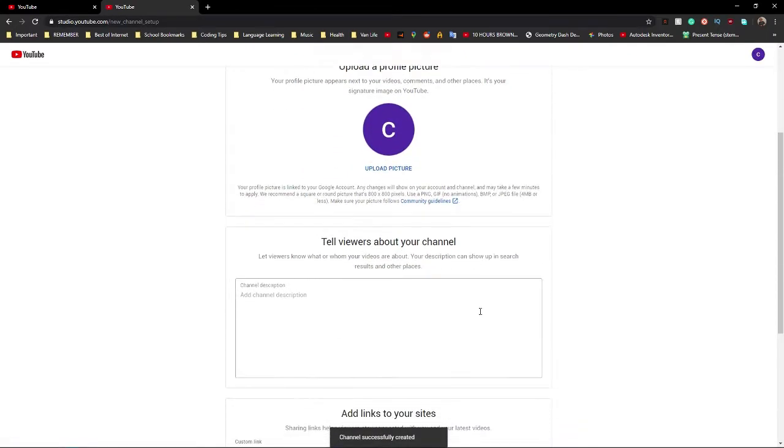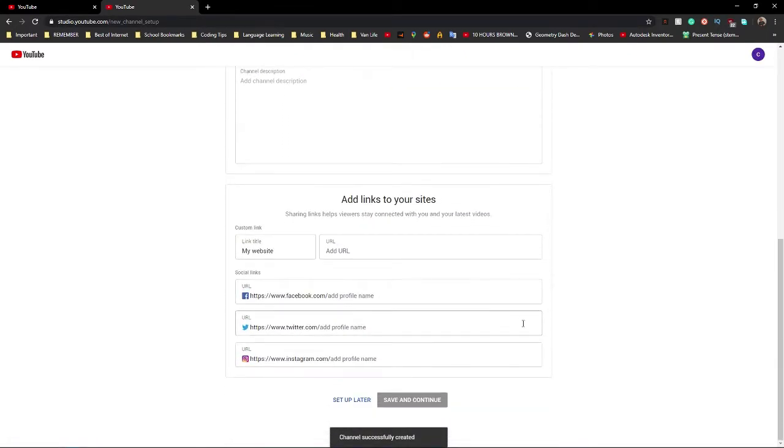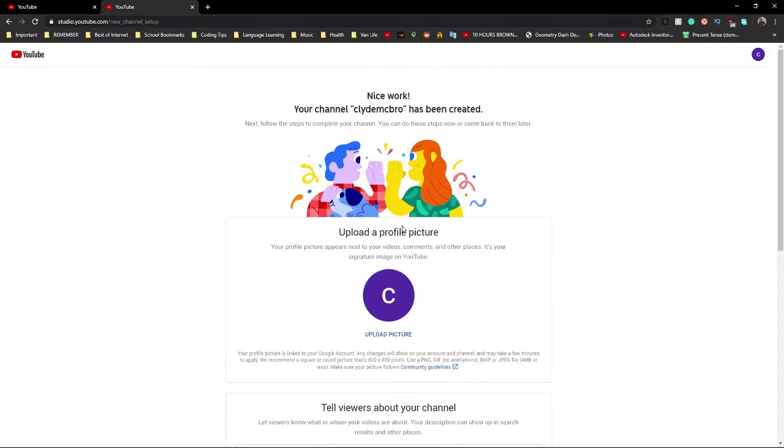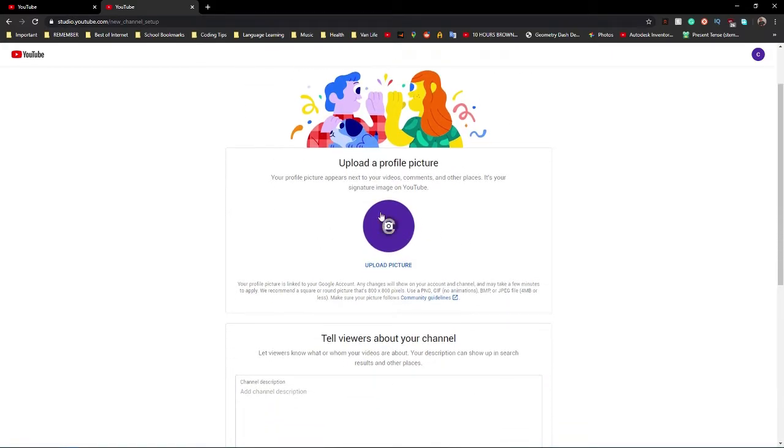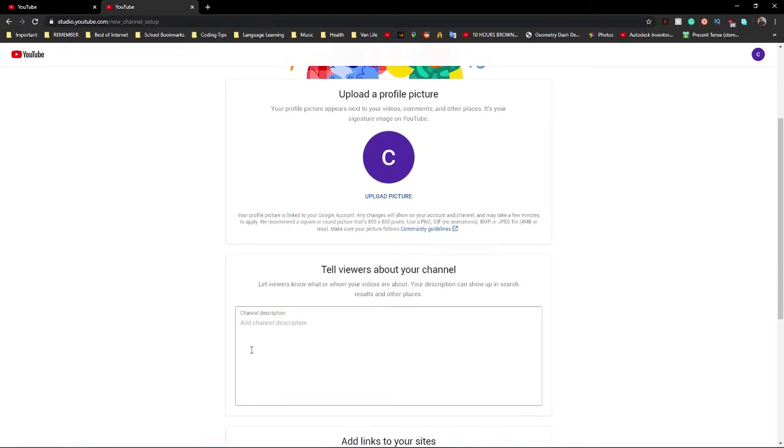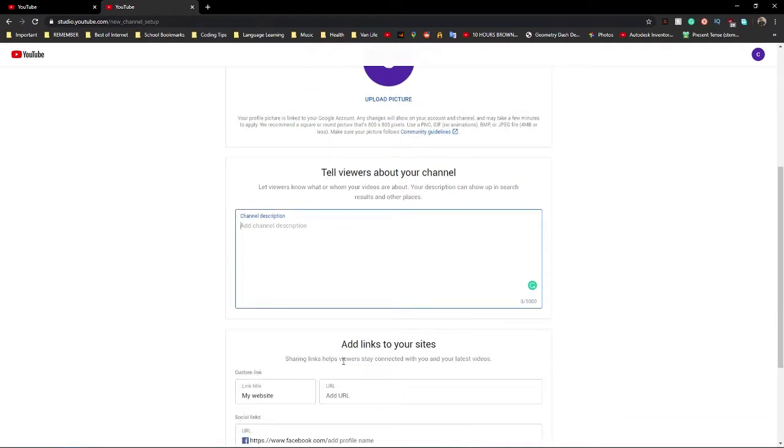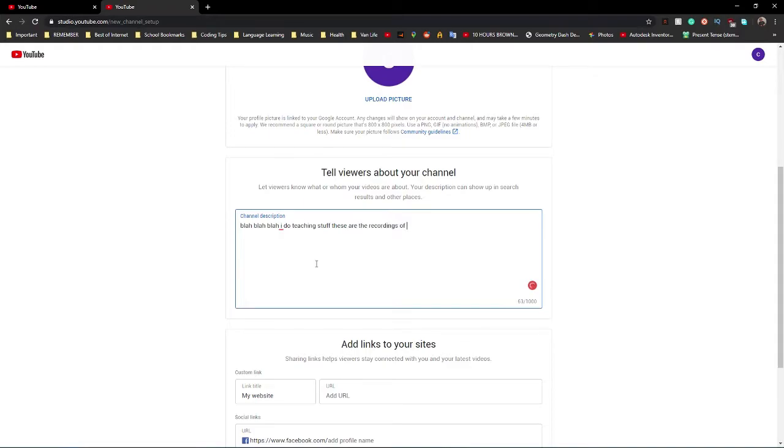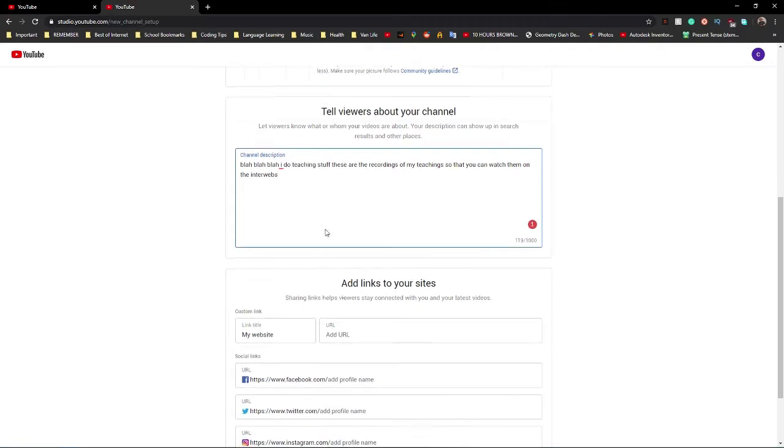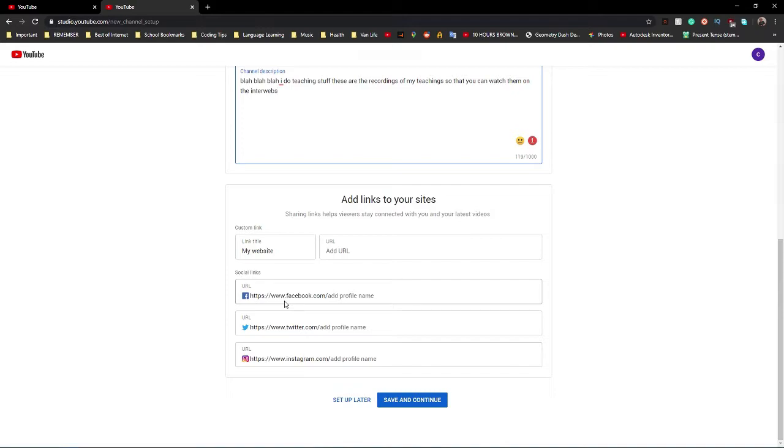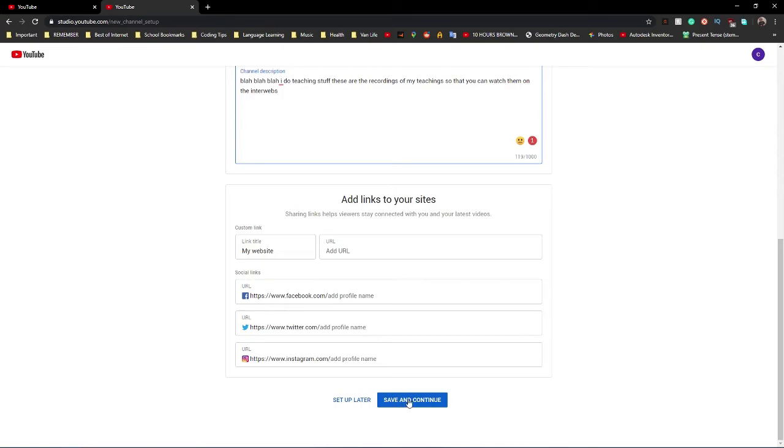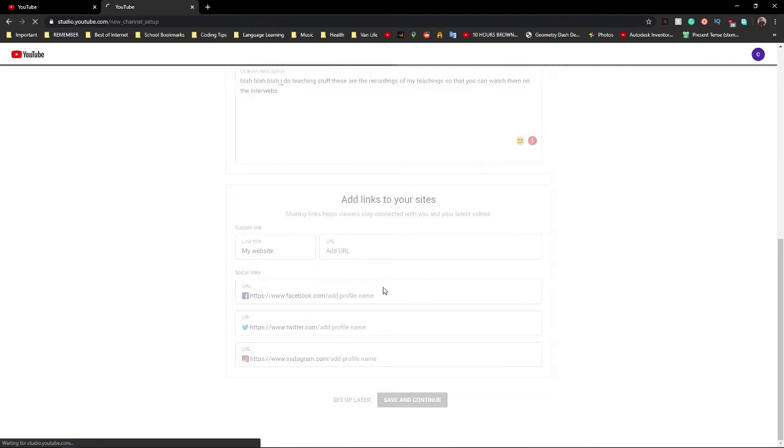Okay, so it's going to bring you to this. This is pretty useful, isn't it? Upload a profile picture if you want a specific picture for your channel instead of just the first letter, like a C. That's pretty boring, but I don't have a profile picture. Here you go, channel description. This is where you tell, it's like the description of your channel, so like, blah, blah, blah. I do teaching stuff. These are the recordings of my teachings so that you can watch them on the interwebs. These are like, if you want to link to your own websites like Facebook, Twitter, Instagram, I wouldn't do this unless you have like a business one because people will be able to click on these like random people that you don't even know because they can stumble across your channel. So just, if you want to, you can, but I don't.